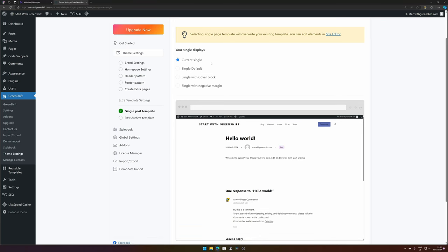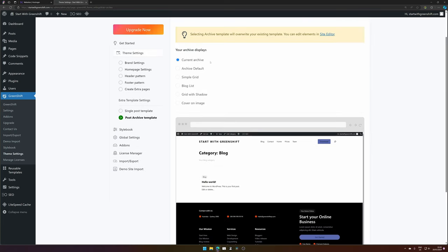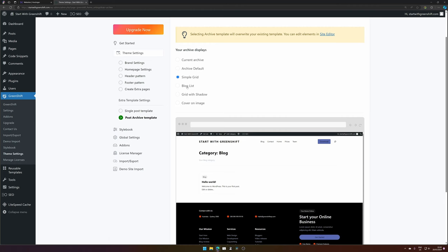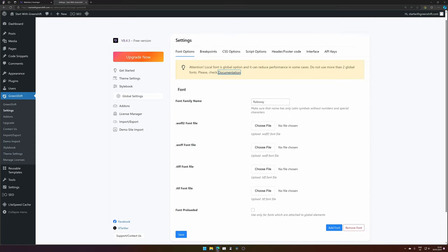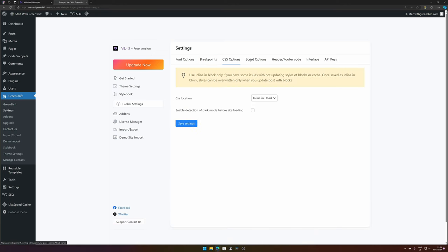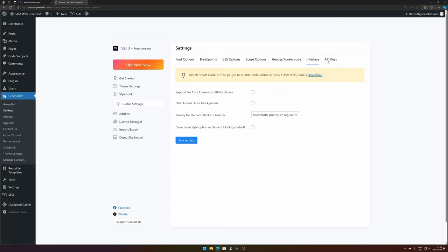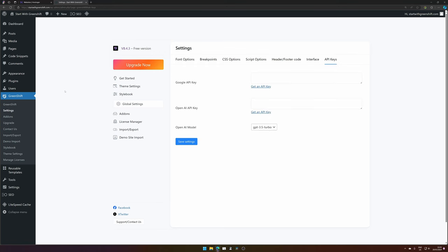These are some extra steps to already get a defined look and feel for your posts — single default with cover block and negative margin. I don't see real differences here so let's go with this one. Save and continue. Then you can change the archive grid as well — again not seeing a lot of changes so we hit save and continue. If you would like to use your own fonts you can upload them and give them a name. The default fonts is actually good enough. You can also set breakpoints, add CSS options, script options, header and footer code, and some API keys you can connect to your Greenshift website.